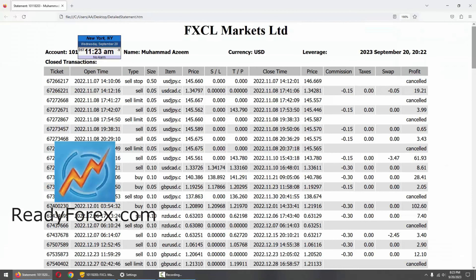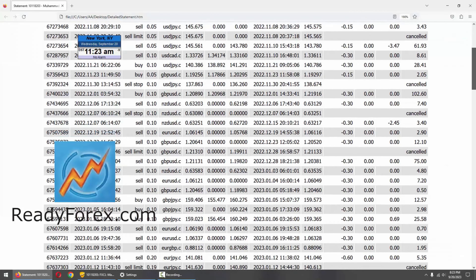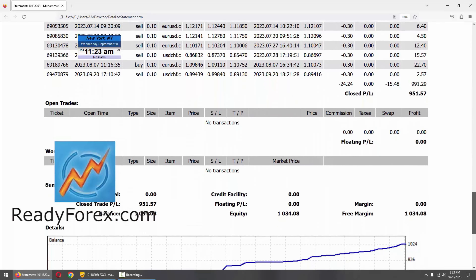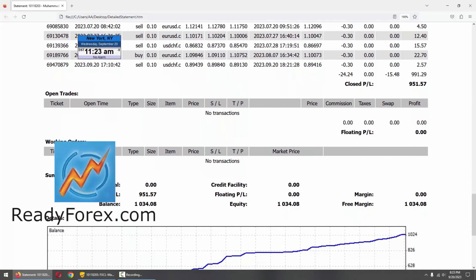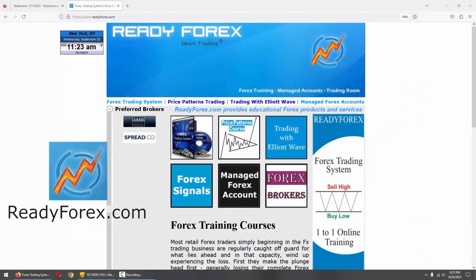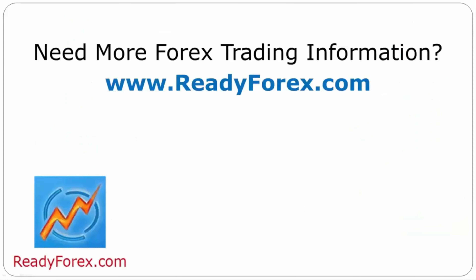This is my Forex trading account statement. You can see all the past closed trades. The last trade was closed in US dollar Swiss franc with profit. Here is my equity curve and it is moving up. For those who are interested to learn Forex trading, visit my website readyforex.com. If you have any questions, feel free to contact me. For more Forex trading information, visit readyforex.com.